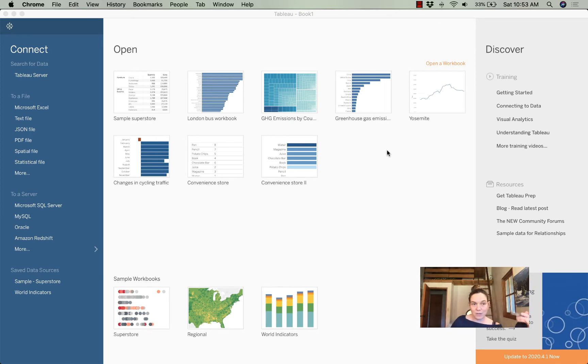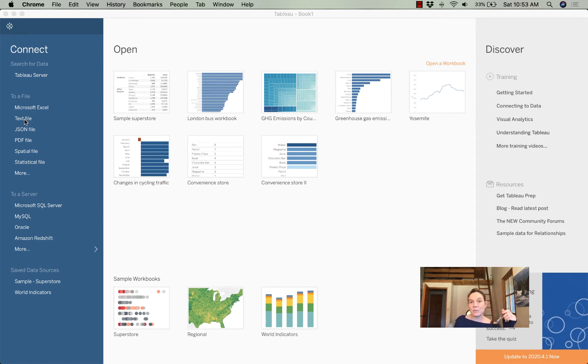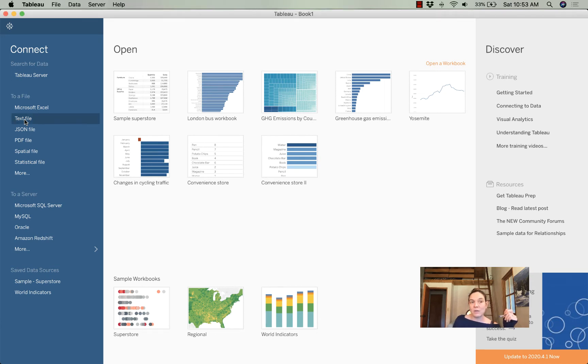How am I going to get started? Here I've got Tableau open, and I'm going to upload a text file. I'm choosing the text file first because that's the main dataset that contains the information on vaccinations by state.